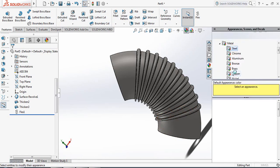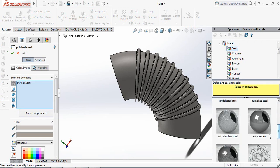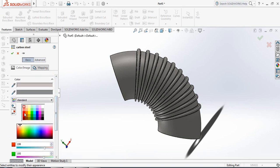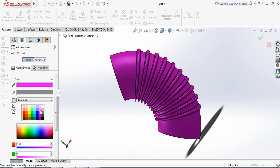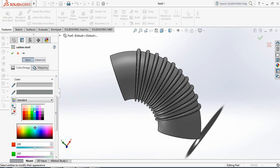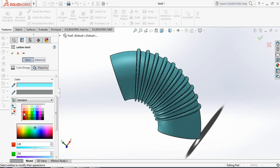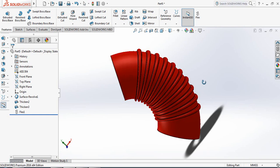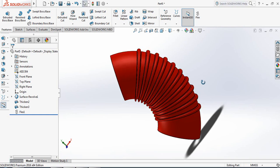Now apply the color — Carbon Steel — and apply the color. So this is our bendable pipe. Friends, if you think this video is useful please subscribe to my channel, like, comment, and share my videos. If you have any questions regarding this video, AutoCAD, or SOLIDWORKS, you can ask in the comment box. Thank you.